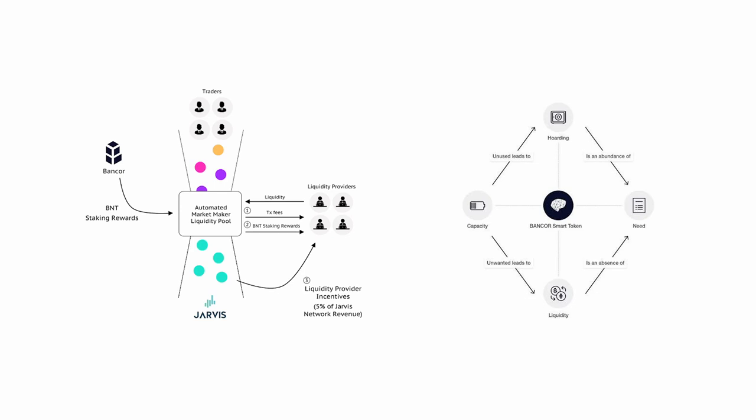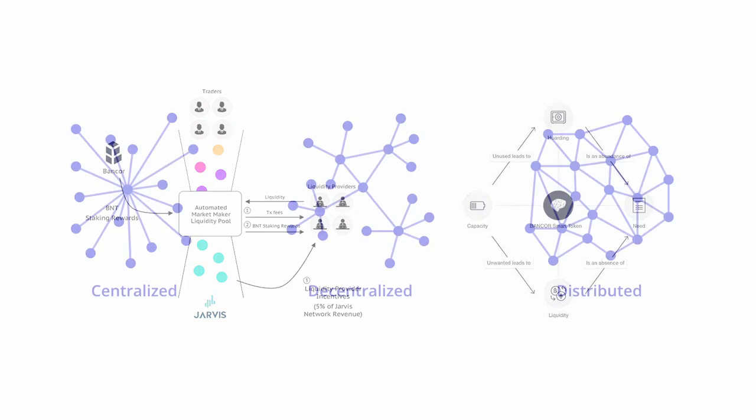In order to understand how Bancor functions, the first distinction that should be made is the one that differentiates between centralized crypto exchanges, also known as CEXs, and decentralized crypto exchanges, also known as DEXs. Both types are able to provide the same services on many parameters. However, they are vastly different when it comes to the methods of execution and the way in which they operate.